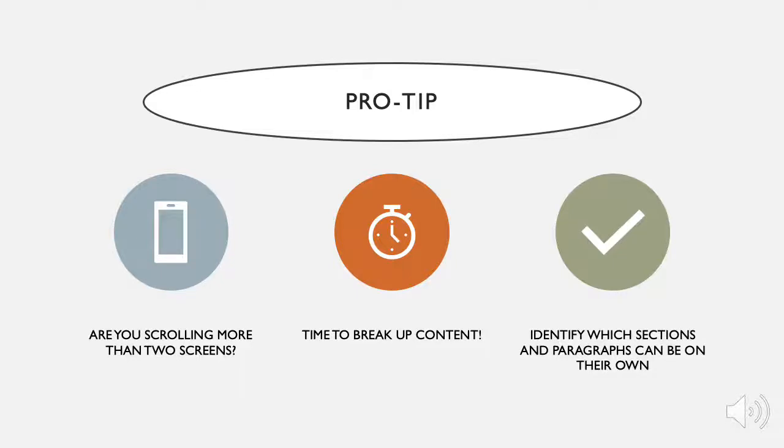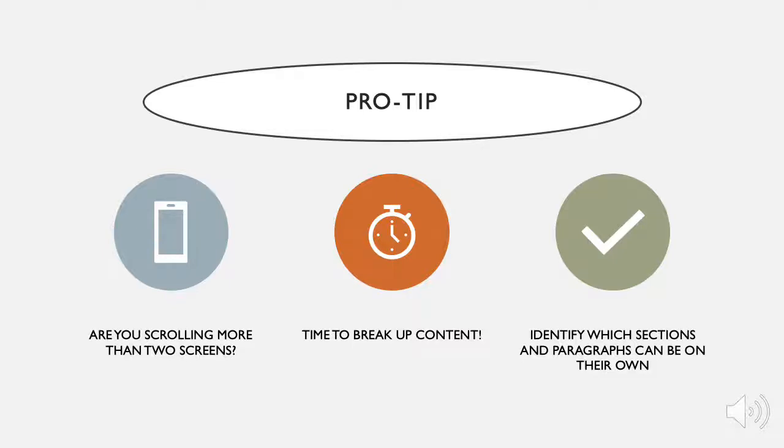Maybe you're not sure if your content is too long. Here are a few pro tips. Are you scrolling more than two screens? It's time to break up the content. Identify which sections and paragraphs can be on their own.